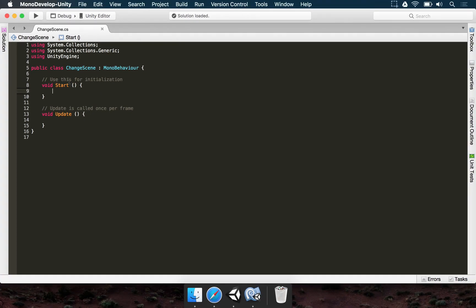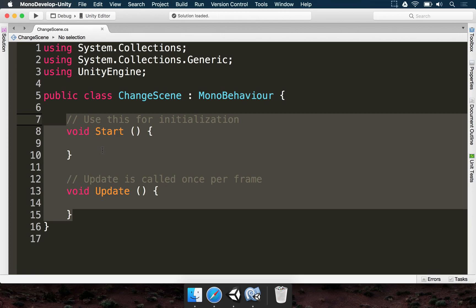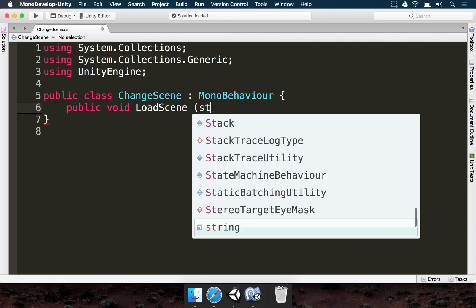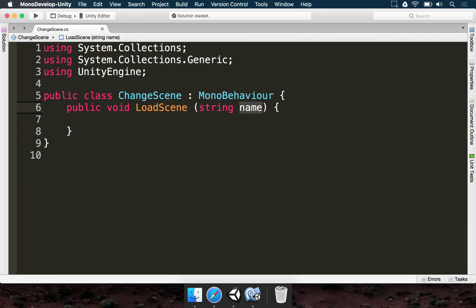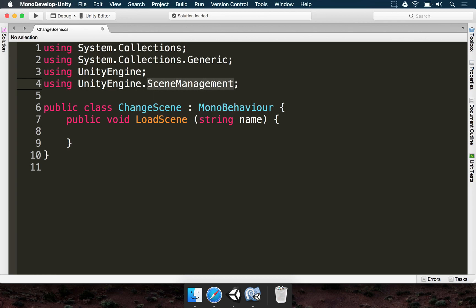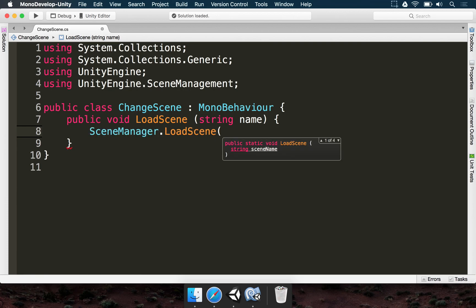We're not going to use the Start and Update methods. We need to make our own method: Public, Void, LoadScene, with one parameter — String name — the exact name of the scene we want to load. To load scenes, we can't use the default script alone. At the top, add: using UnityEngine.SceneManagement. This contains all the classes, methods, and utilities to change a scene. Inside LoadScene, type SceneManager.LoadScene(name).